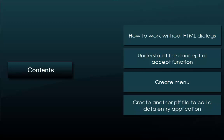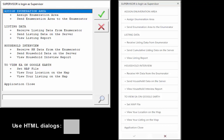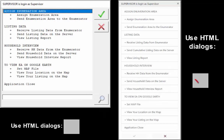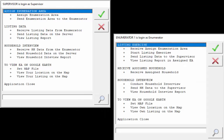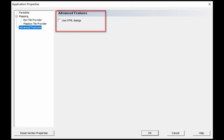We can design a menu with or without using HTML dialogues. In this tutorial we will work without using HTML dialogues to create the menu. We will learn how to use HTML dialogues in coming tutorials. At the end, you will see what the menu layout looks like.